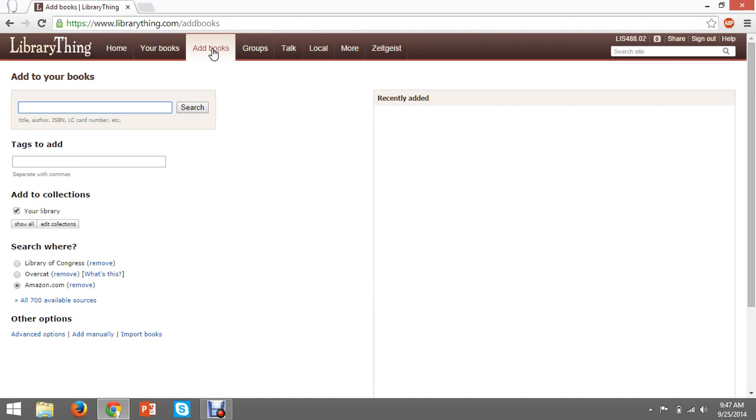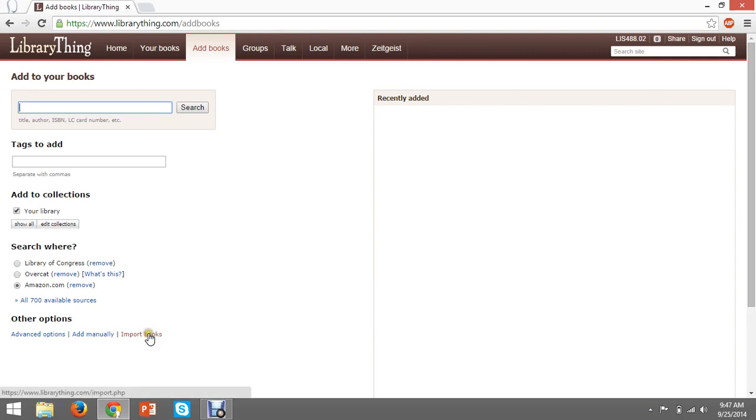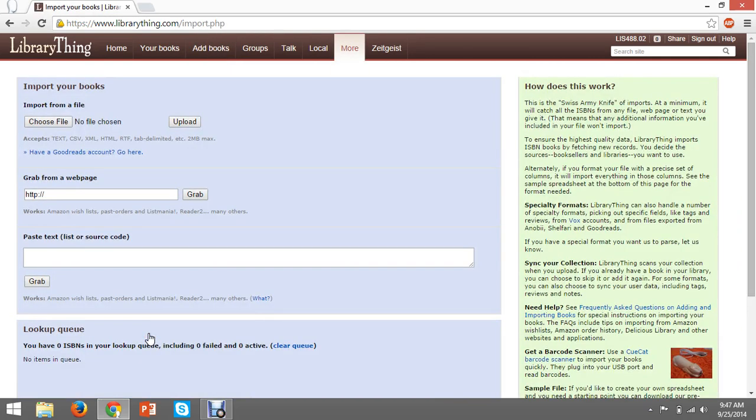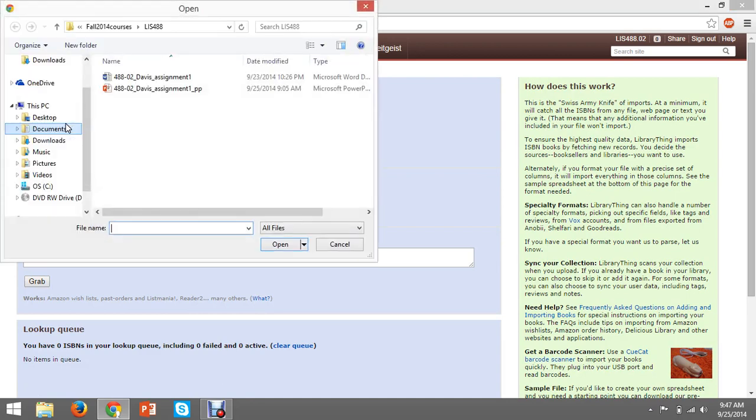First, click on add books at the top of the screen. This actually brings you to the page to add individual books right in here, but we'll talk about that later. For now, look down towards the bottom of the screen for a link that says import books under other options in bold. This brings you to a page that will let you either upload a file from your computer or from a website like Goodreads. We have a text file with a few example books, so we're going to upload that now.